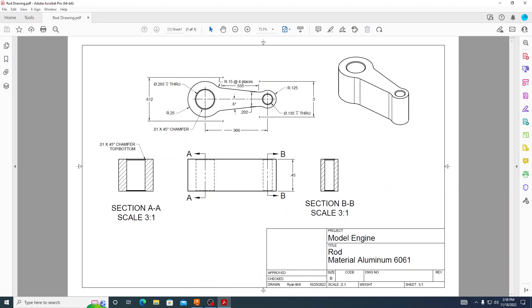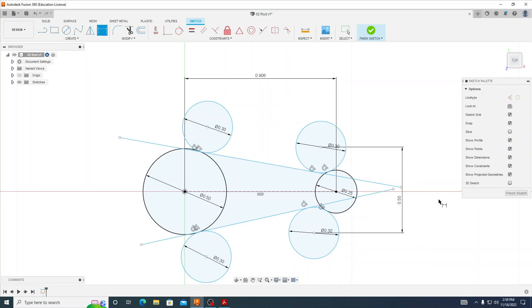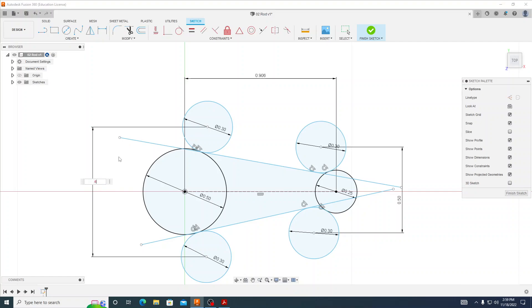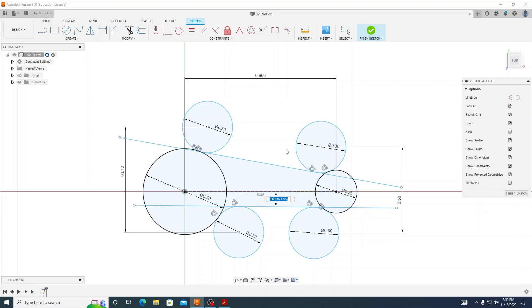We'll go back to the print and we can see that we have a dimension of six degrees for this line, and that these two circles have a center point that is 0.612 or 612 thousandths apart. Over on this side, these two circles have centers that are 500 thousandths apart. So I'll go back to Fusion and dimension from center point to center point — that is 0.5. From the other center point to center point that one is 0.612. And then finally the dimension from that line is going to be six degrees.